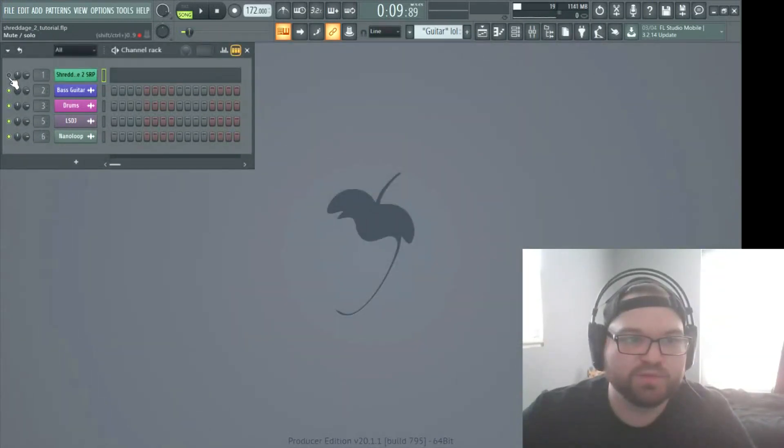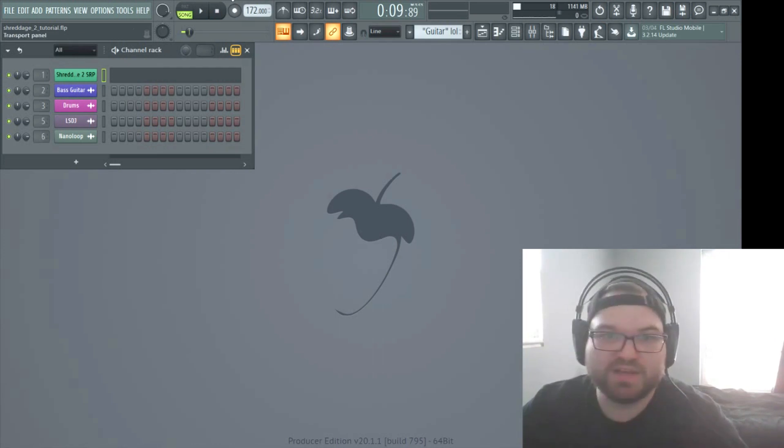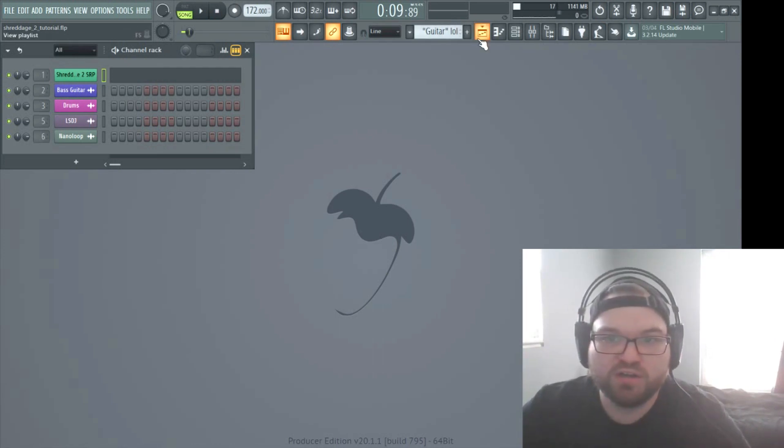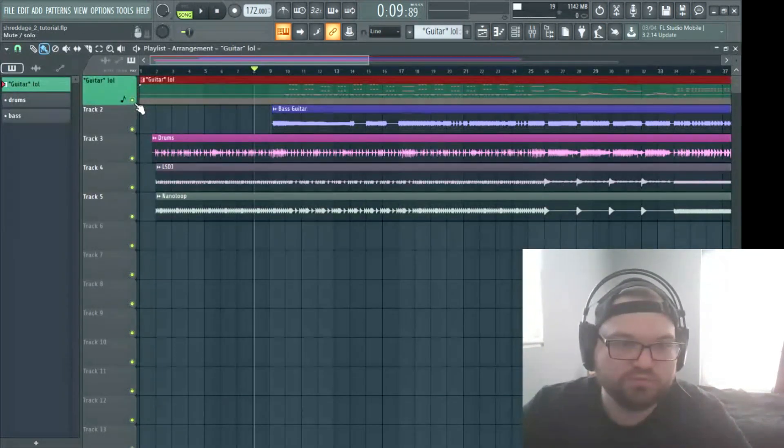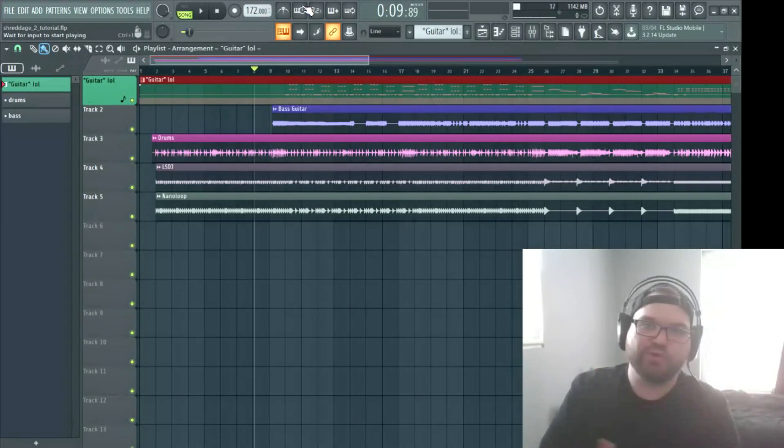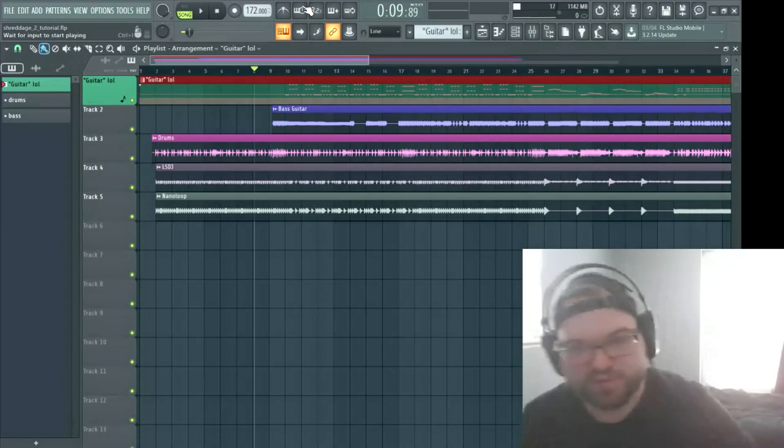So let's go ahead and give it a listen where I'm at so far and I'll show you some of the programming techniques. So here we go.